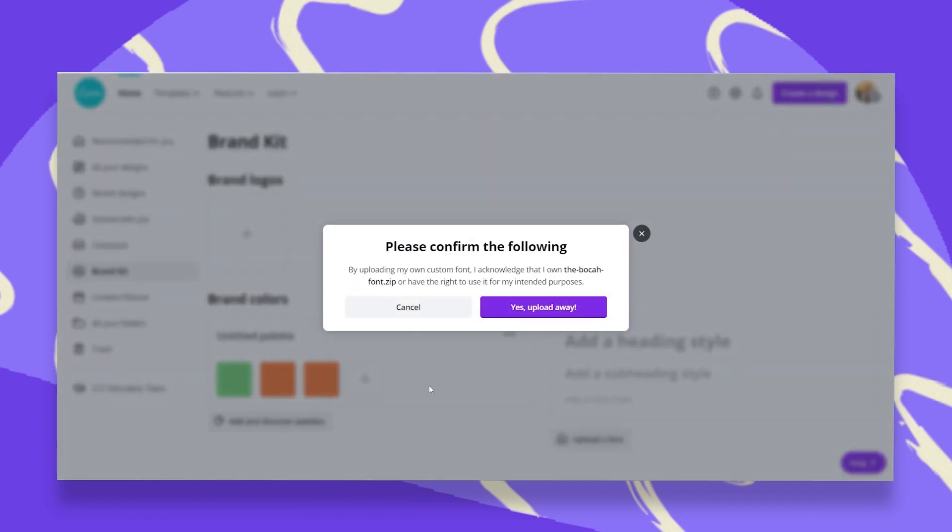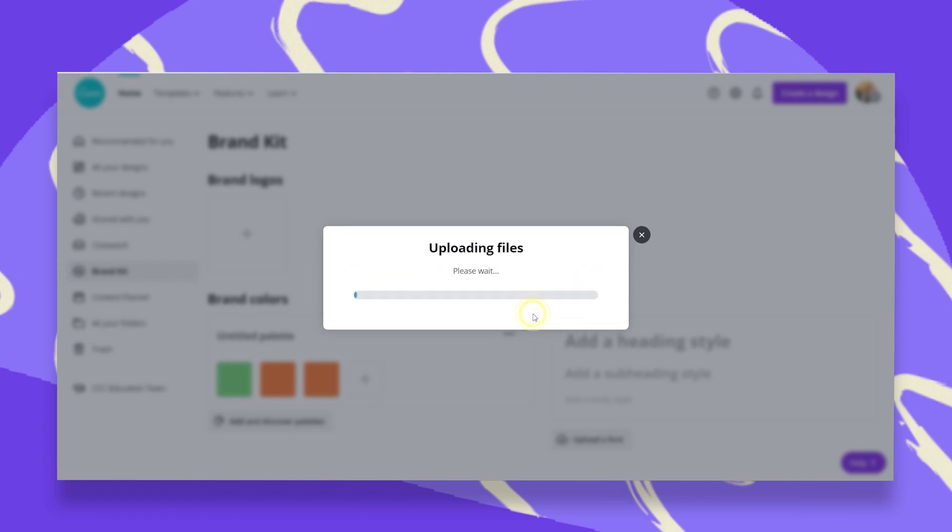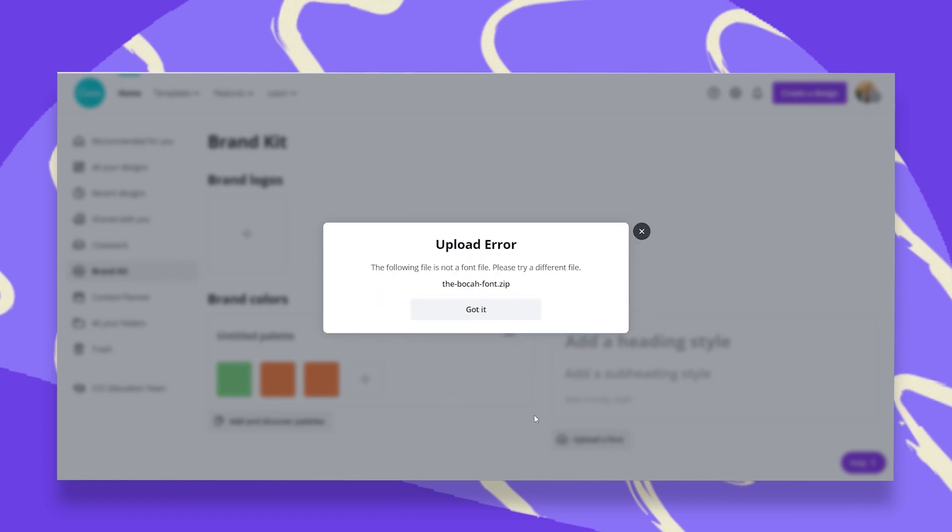And then you will get this pop-up window where you'll have to confirm that you acknowledge that you own this font and you have the right to use it for your intended purposes. So I'll just click on yes, upload away, and it will just take a few seconds and my file will be uploaded.